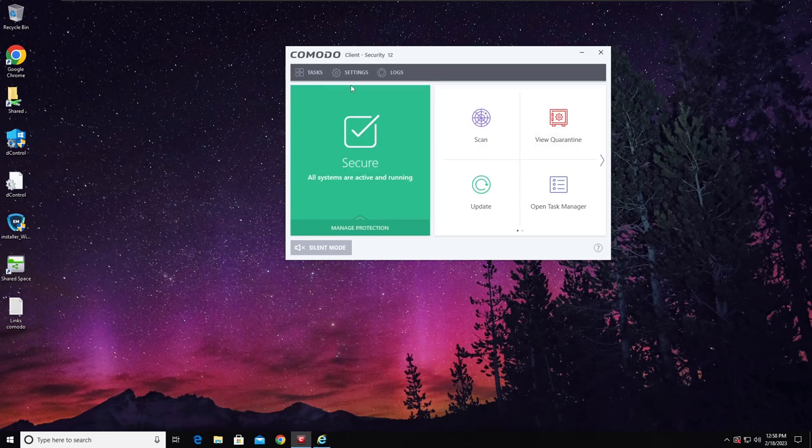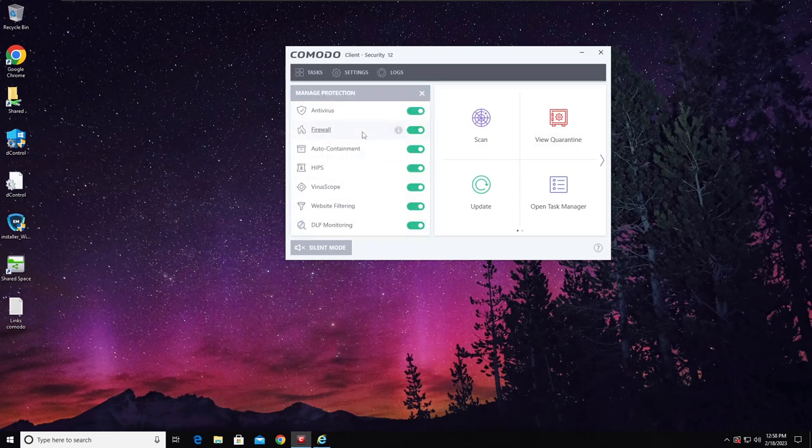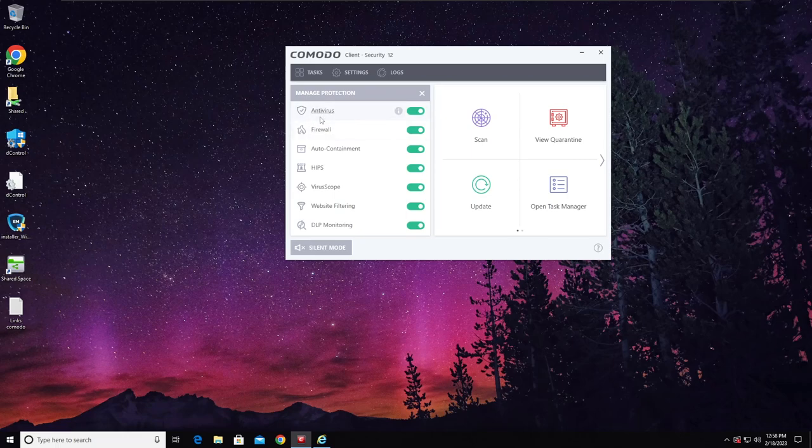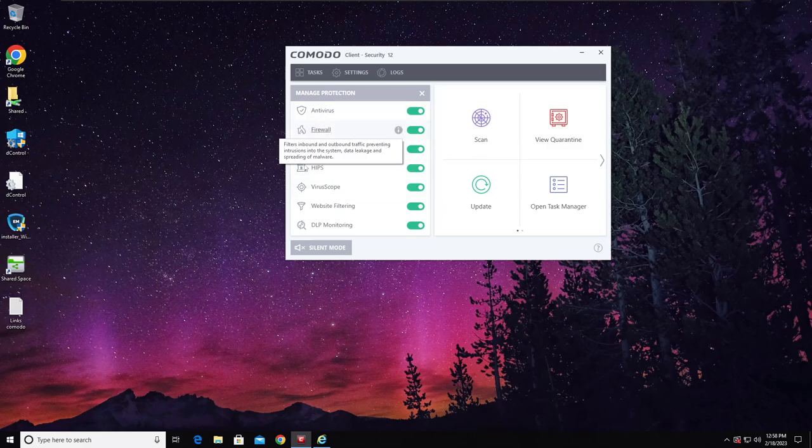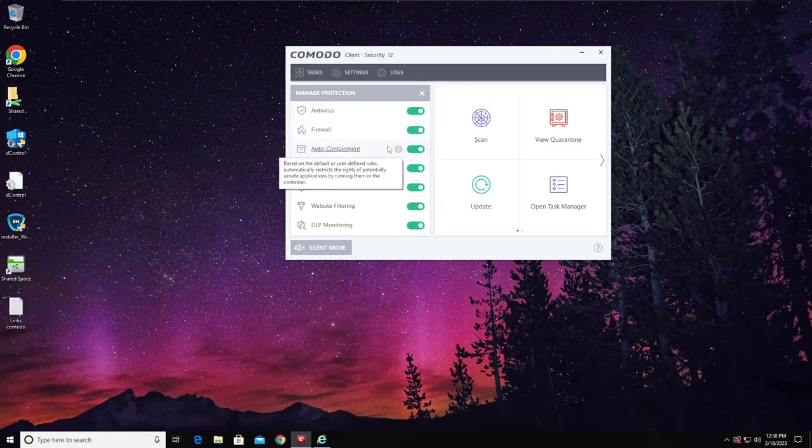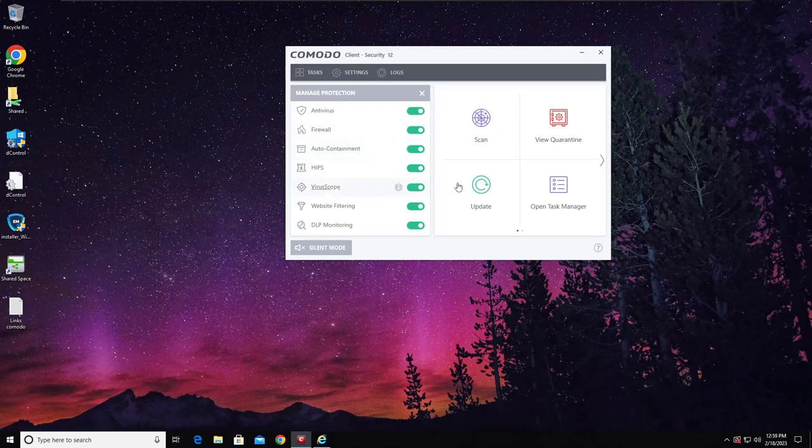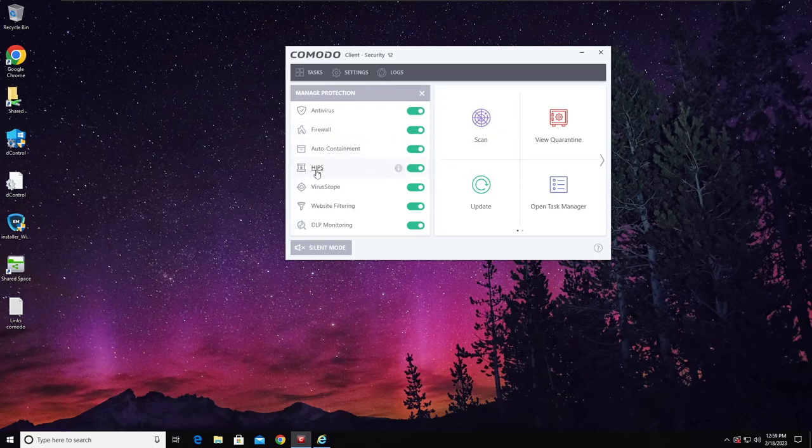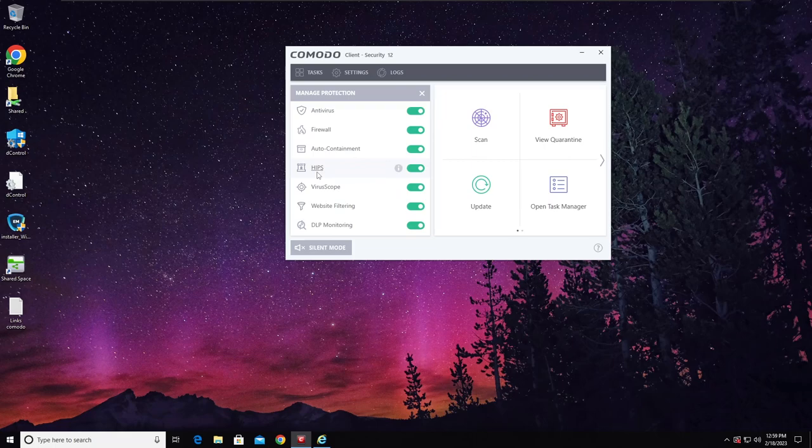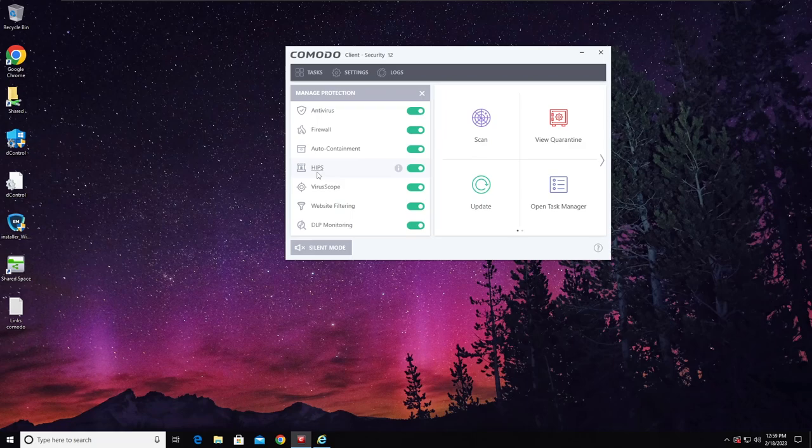Let's talk about this product. It has main antivirus module, then we have firewall which is your basic intrusion system. We have auto containment, which basically just restricts the file from running. Then we have HIPS, Host Intrusion Prevention System, which is basically used to warn on any possible behavioral intrusions or bad behavior of a file, like writing to protected items or anything like that.